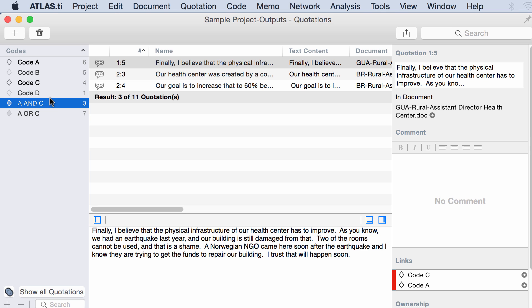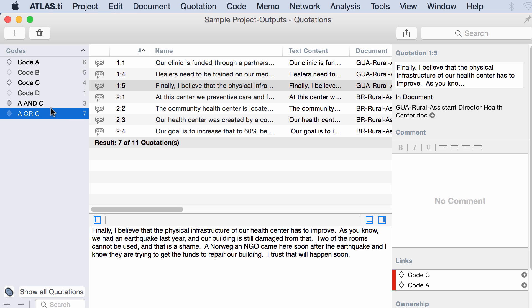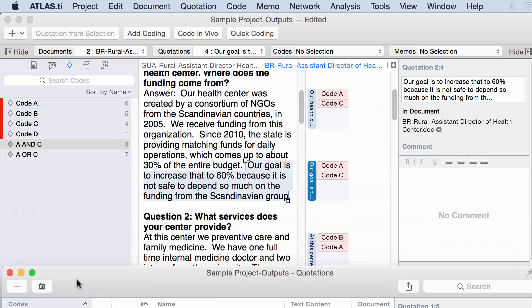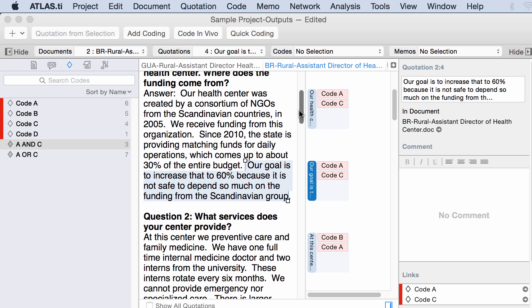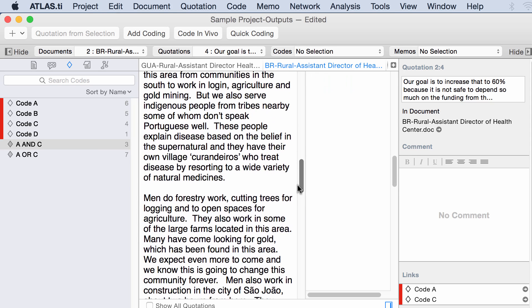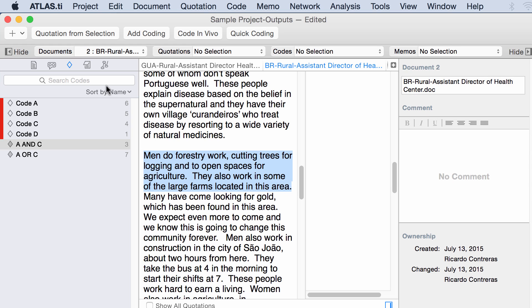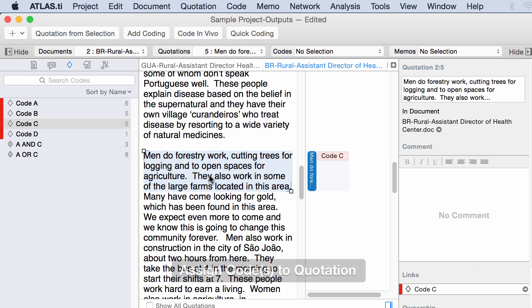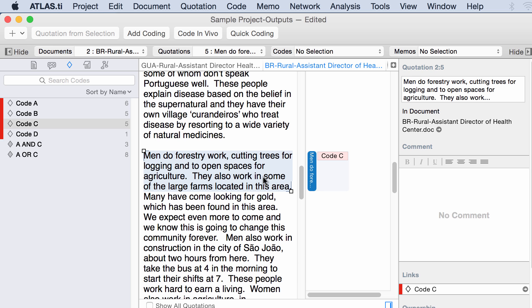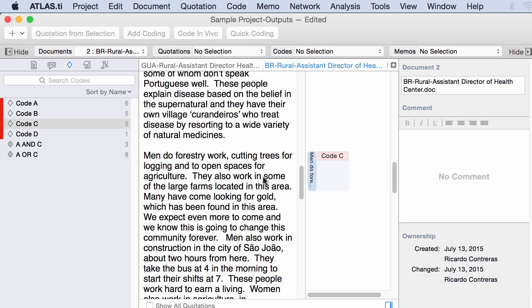Now, once again, you have these seven quotations. I'm going to go back to my project here. And I'm going to add a new quotation here with code C. Let's see what is going to happen to the smart code A or C. From 7 it went to 8 because I added a new quotation coded with one of those two codes. All right.